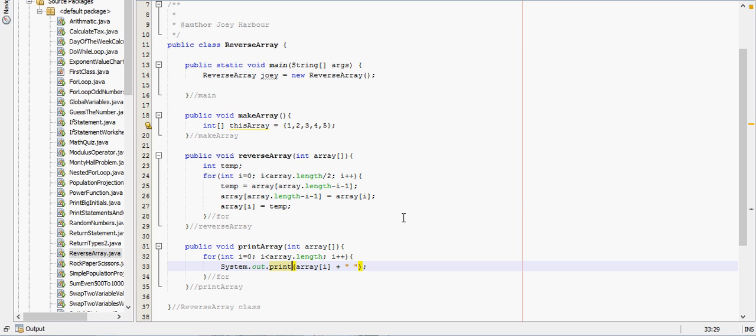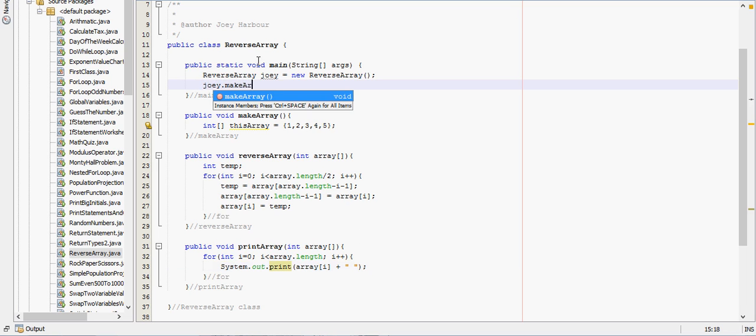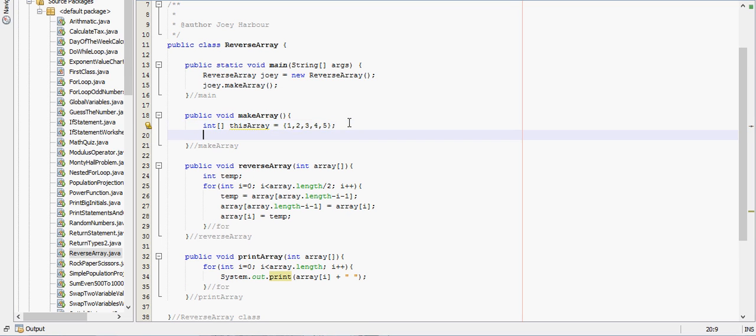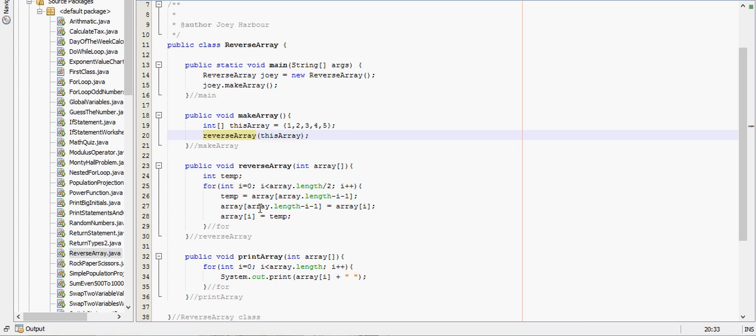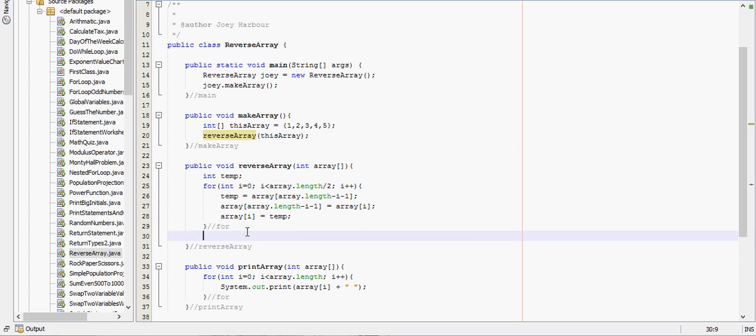And so we'll write, oh, can't really run it yet, we need to say joey.makeArray, and this method right here needs to call reverse array, so reverse array, and it'll send in this array. And then this method needs to call the print array method, so print array, and it'll send an array.